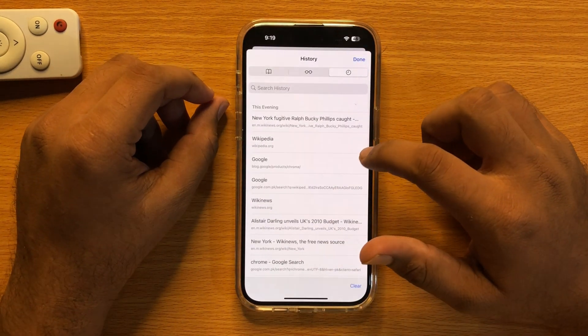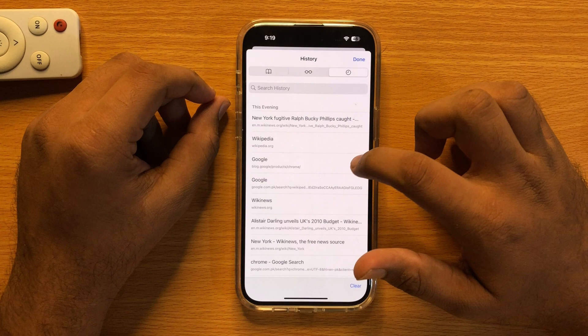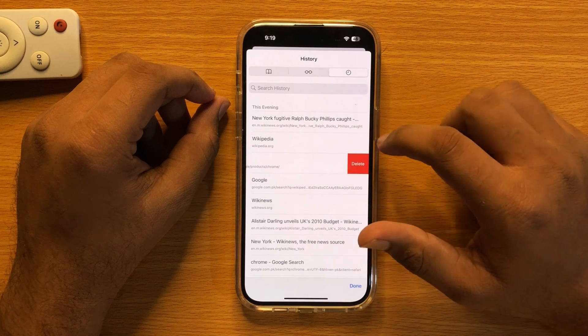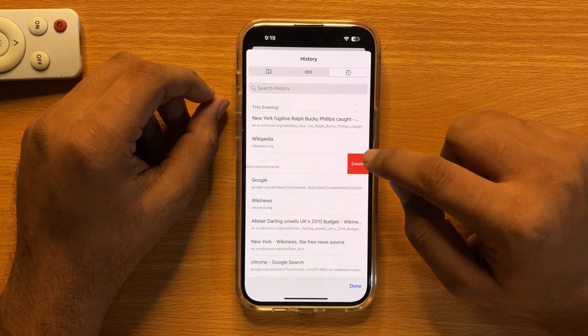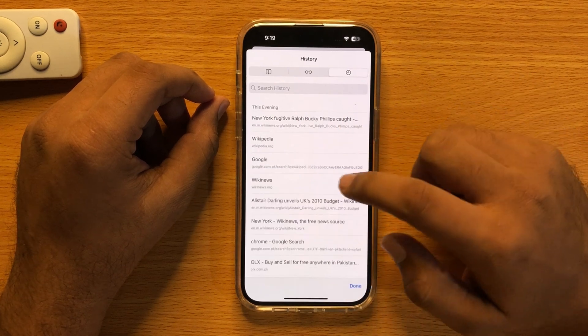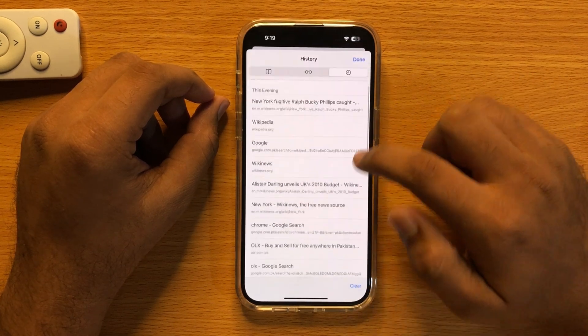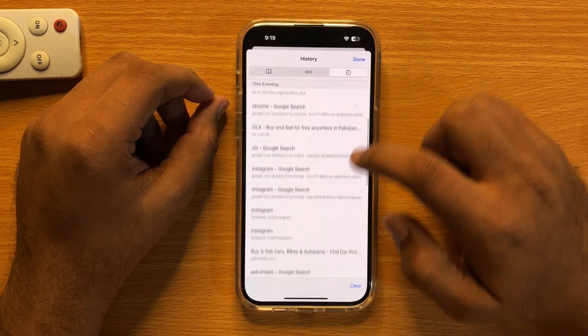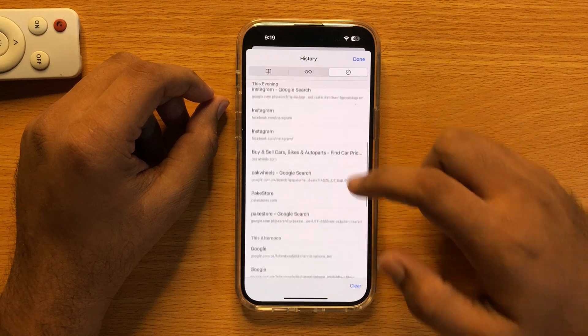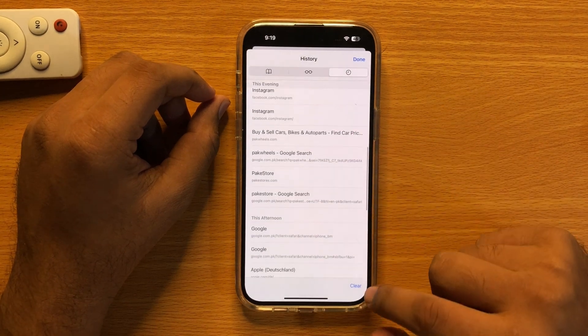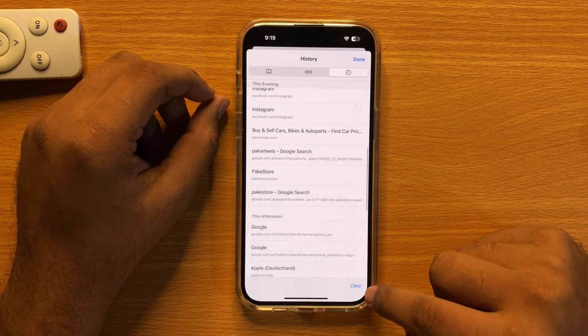Then click on delete. If you want to clear all history, simply tap on this clear button.